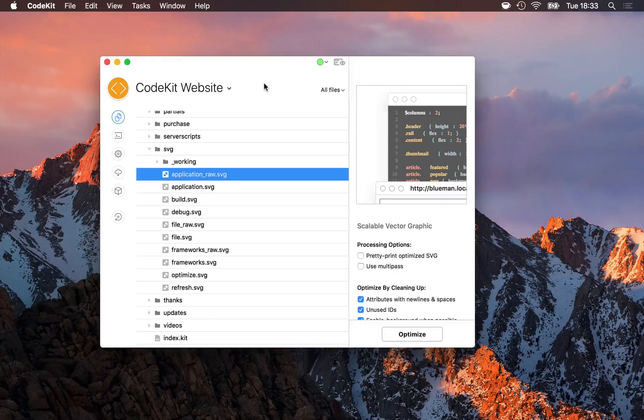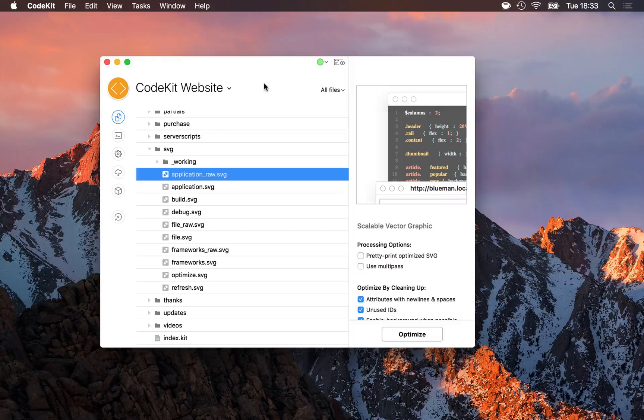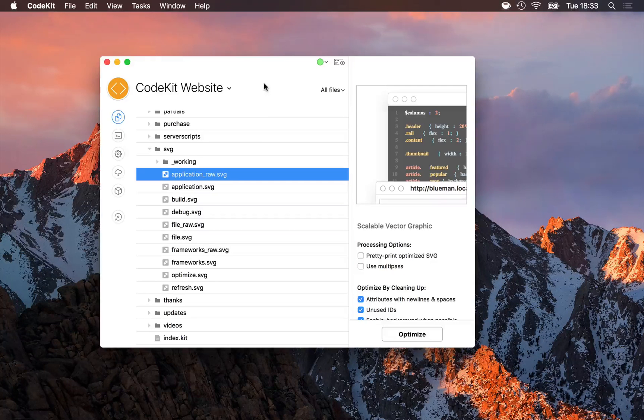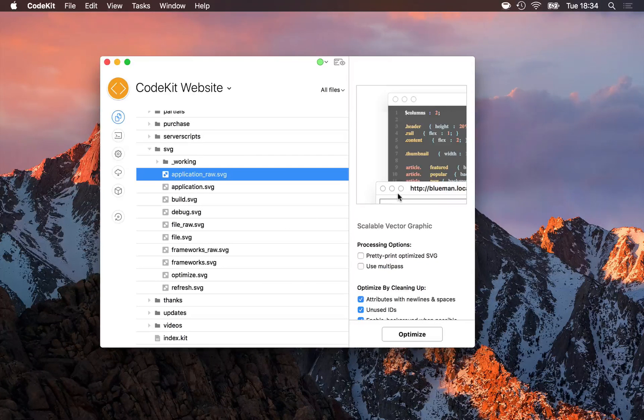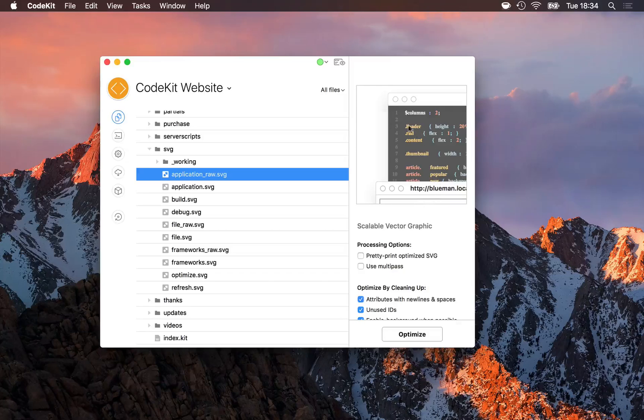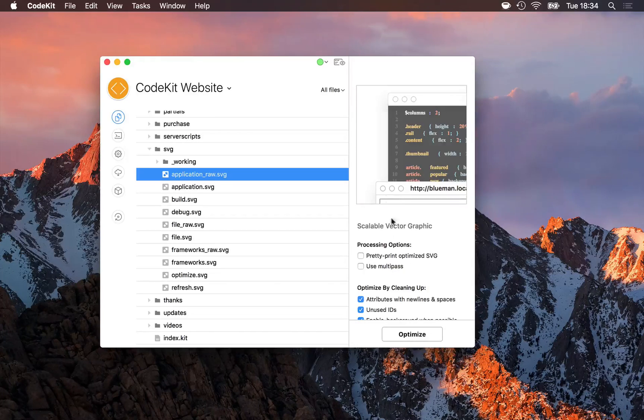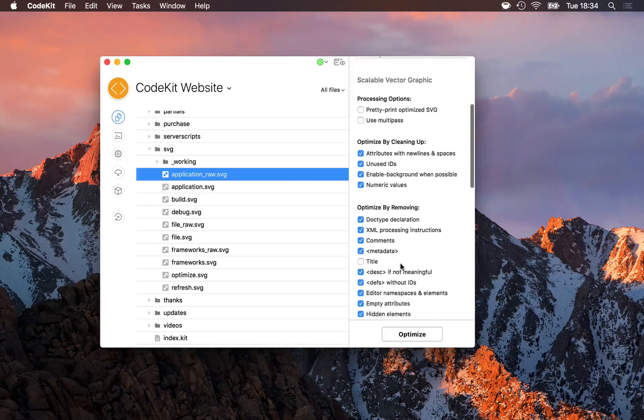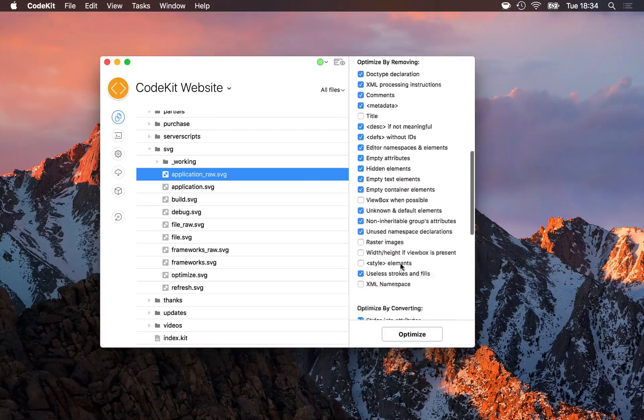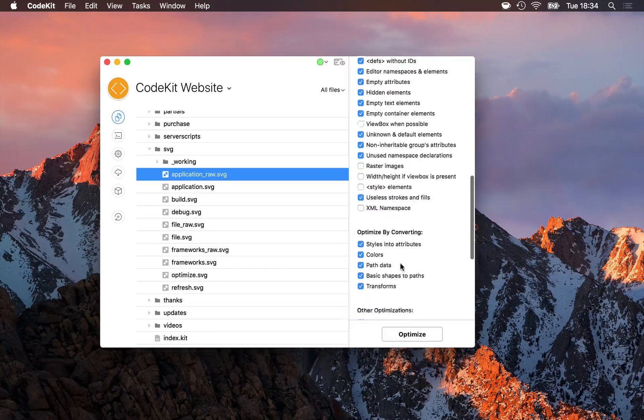CodeKit can optimize SVG files with SVGO. Here, I have an SVG file selected, and in the inspector pane I get a preview of what that image is, and all of SVGO's options for how I should optimize this file.